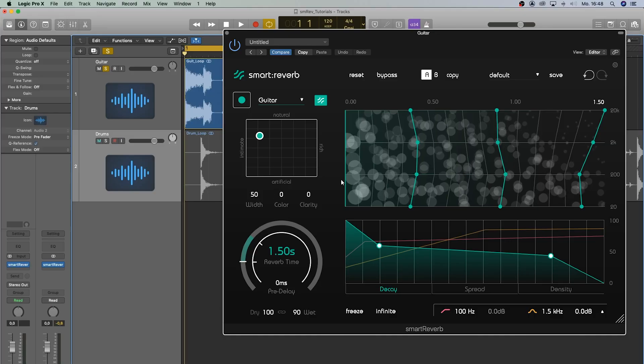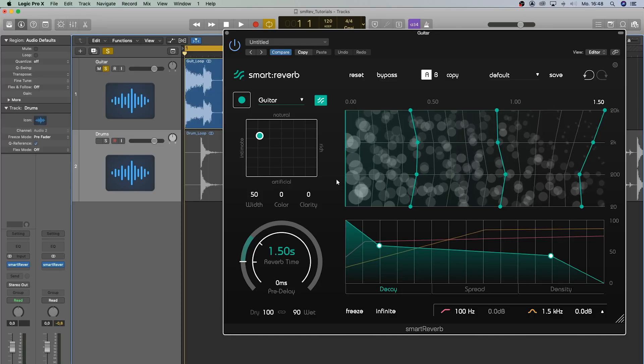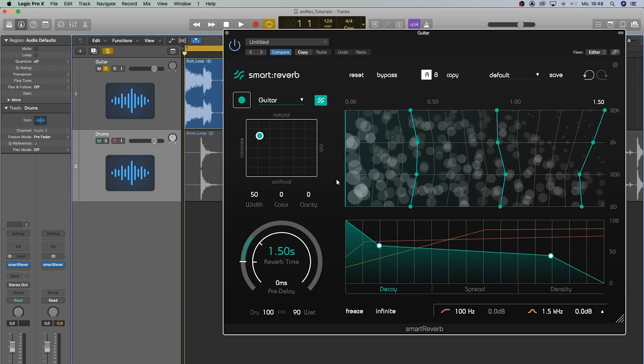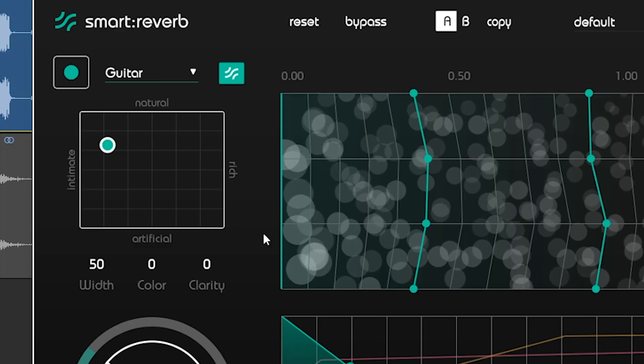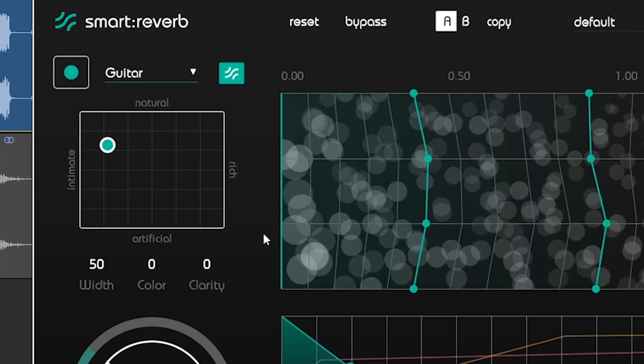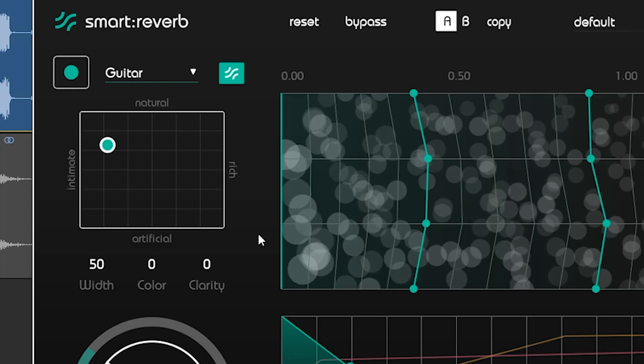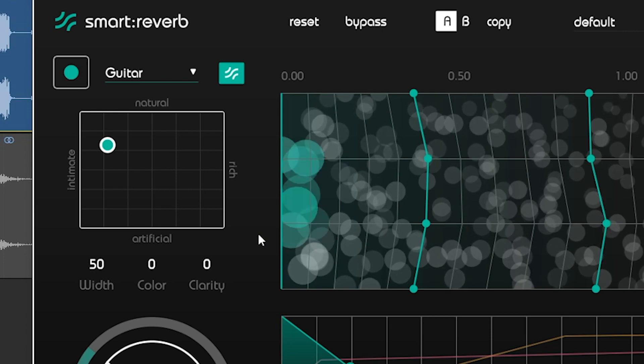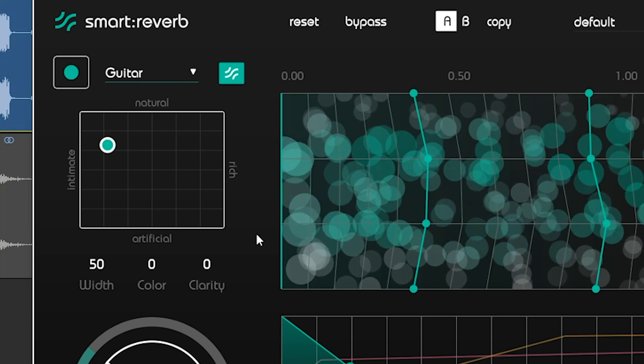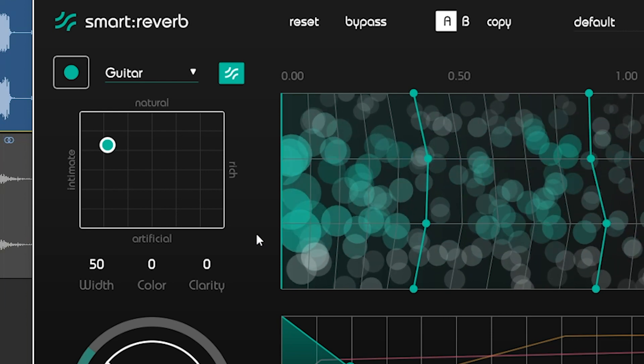You can further fine-tune your sound with the various controls of Smart Reverb. By increasing the clarity value, you'll avoid any masking of the direct signal components. This further reduces muddiness and clutter in your tracks.